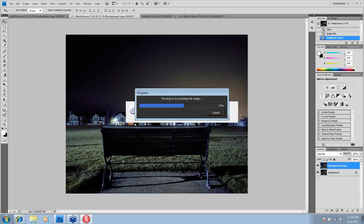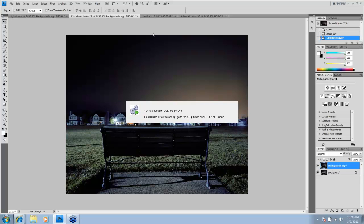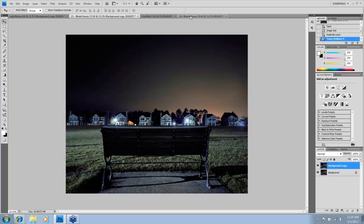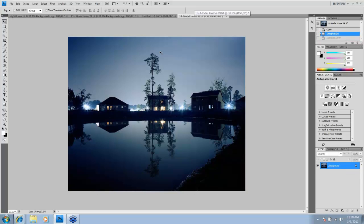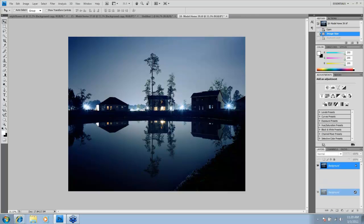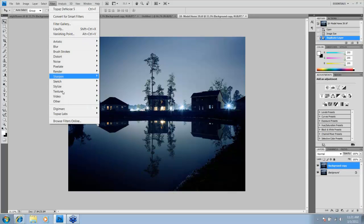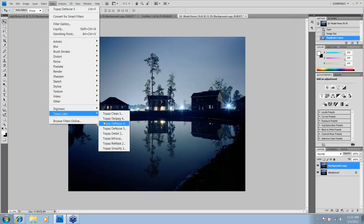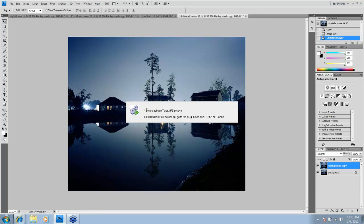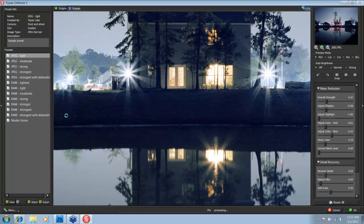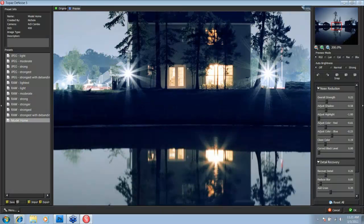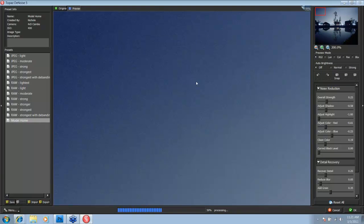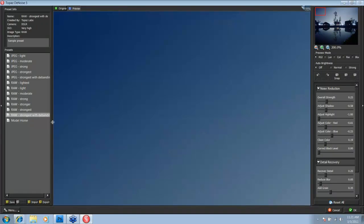And now my other 10, 20, 30, 40, 50 images that I took with this same type of setting, I can just apply that Model Home preset to. And that's tip number three. Definitely take advantage of that. So, for example, here is another image in the Model Home series. Let's go ahead and make a quick background copy. Go ahead and quickly go into Topaz Denoise. And just click on that preset and see what happens. Again, I'm just interested in how the sky is being affected.